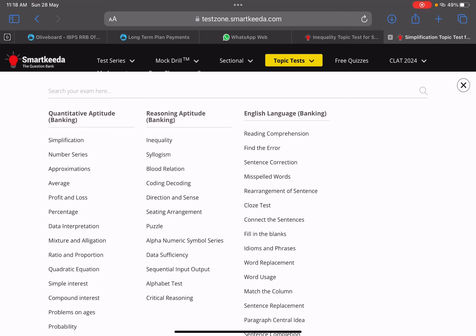The solution is that for any chapter or particular topic, you need to practice the questions.